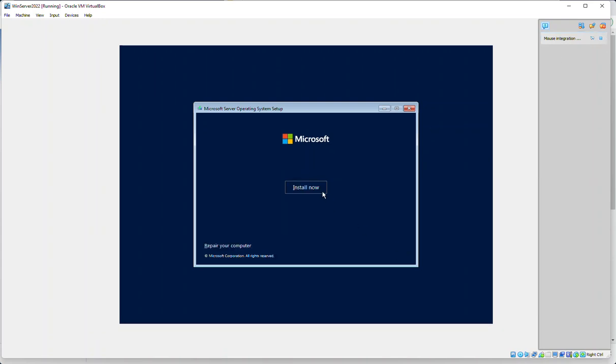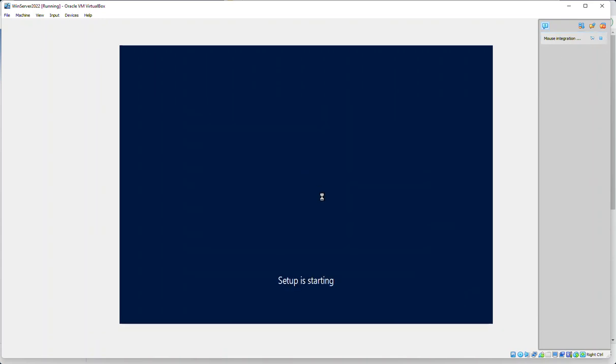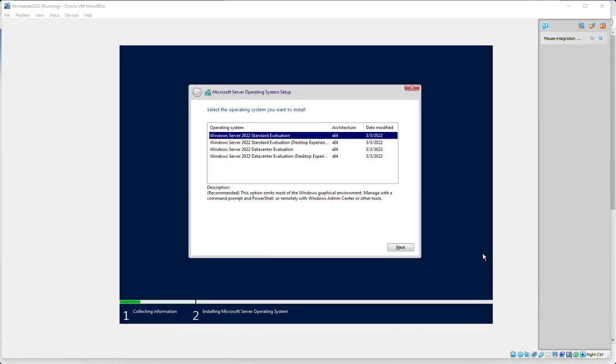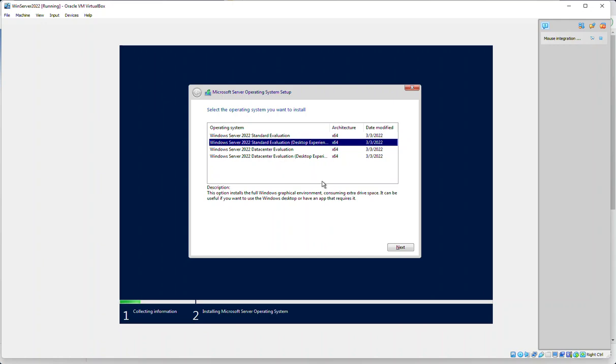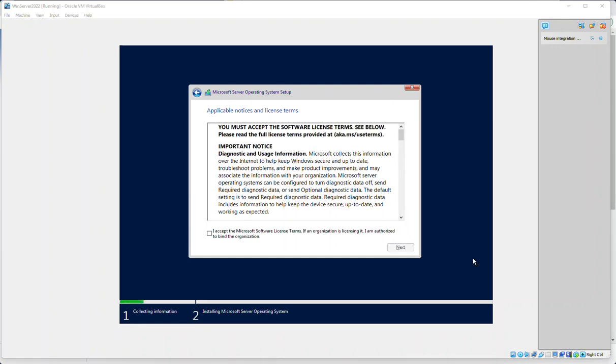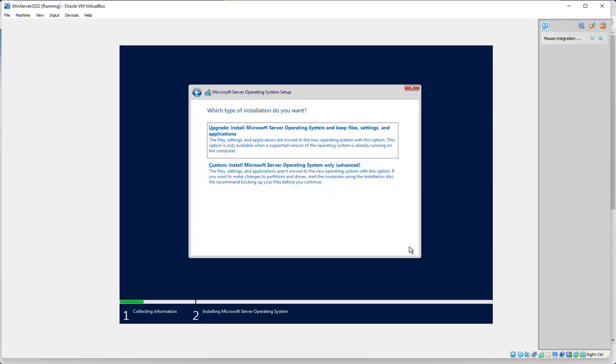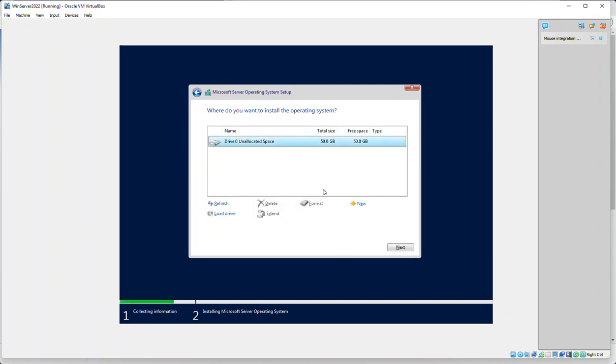Let's fill out our window here. Do next, do install now. I'm going to keep doing some pause points. We do want the desktop experience, although we could certainly run it without that, and we'll do the standard.